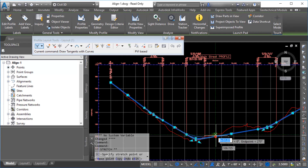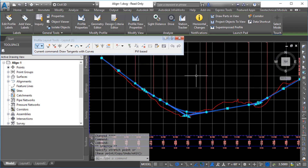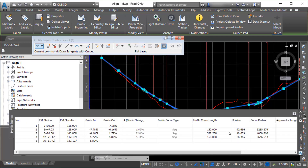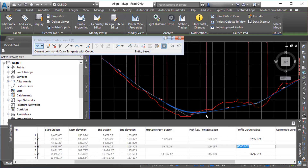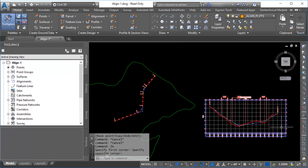You can select the profile and use the grips to edit the geometry. You can also edit the profile geometry by changing the parameter values in the profile entity's vista. In the Profile Layout tools, click Profile Grid View to display the profile entity's vista. You have the choice of editing the parameter values of PVIs or the individual entities. For this example, in the Profile Layout tools, select Entity Based. In the profile entity's vista, change the radius of the selected curve to 4000 and press Enter to update the curve in the drawing. Close the Profile Layout tools and then zoom in to view the alignment and the profile view.